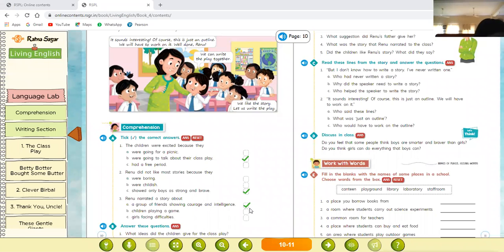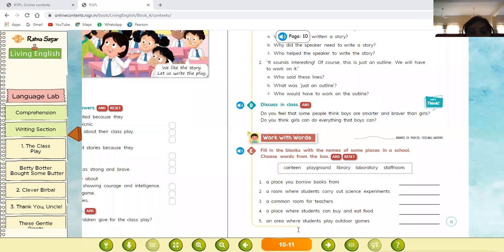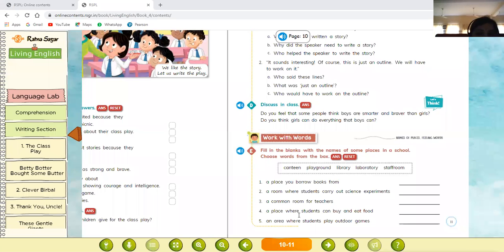Now let's move to the next page — 'Works with Words.' Next activity: fill in the blanks with the names of some places in a school. The words are given in the box. Number one: a place you borrow books from — the options include playground, library, and staff room. The correct answer is library.